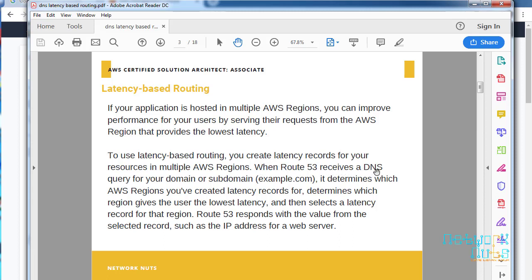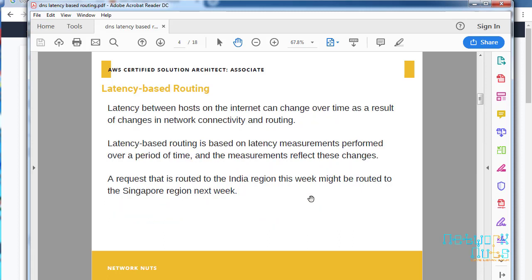When Route 53 receives a DNS query for your domain, it checks which Amazon region you have created the latency records for and based on that it chooses the best path. It works something like your Google Maps. I commute from my office to my home every day, but Google Maps might give me a different route on a particular day based on the traffic condition.